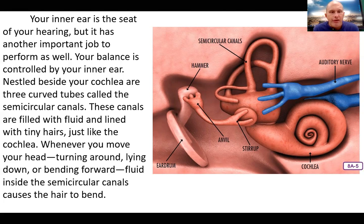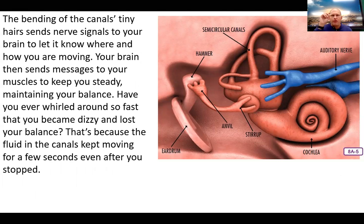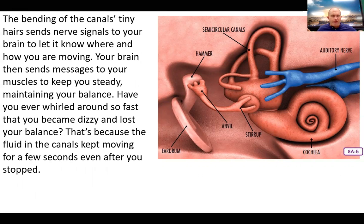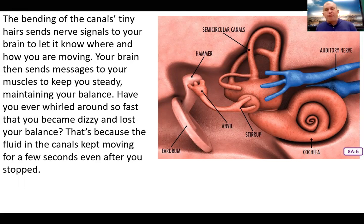Your balance is controlled by your inner ear. Nestled between your cochlea are three curved tubes called the semicircular canals. These canals are filled with fluid and lined with tiny hairs, just like the cochlea. Whenever you move your head — turning around, lying down, or bending forward — fluid inside the semicircular canals causes the tiny hairs to bend. The bending of those tiny hairs sends nerve signals to the brain, letting it know where and how you're moving. Your brain then sends messages to the muscles to keep you steady, maintaining your balance. Have you ever whirled around so fast you became dizzy and lost your balance? That's because the fluid in the canals kept moving for a few seconds even after you stopped — kind of like when you brake a car really fast and the things inside keep going forward.